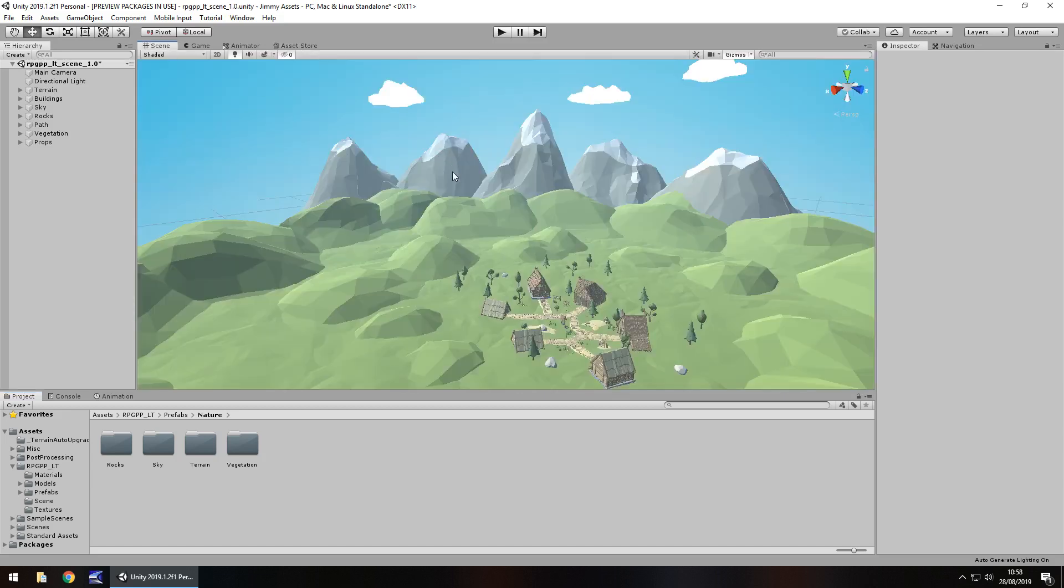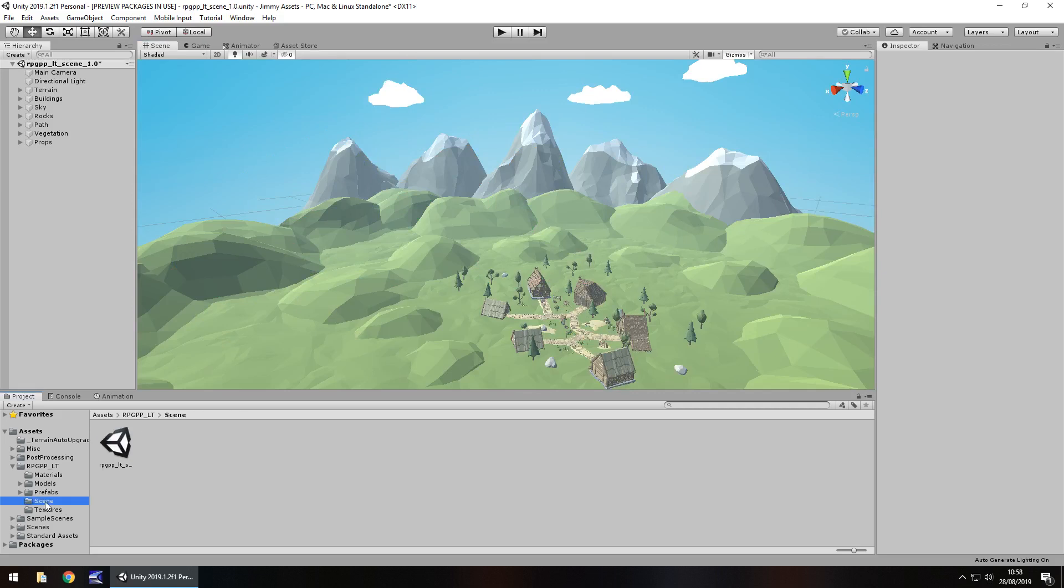So let's take a look at the demo scene that it comes with. You guys know I always love a demo scene, which is right there. Folders laid out nice and neatly, which is always a good way of finding things. I really like it.